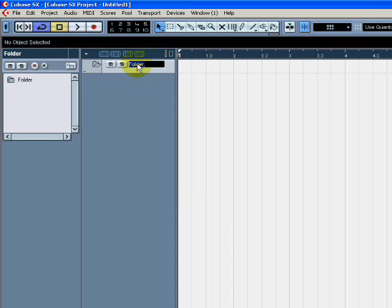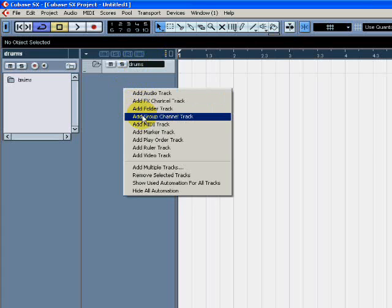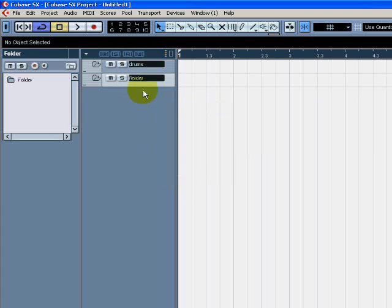And now I can name this folder — let's say, Drums. And I can create another folder track and call this Guitars, or Vocals, or whatever you wanted to call it.